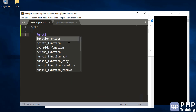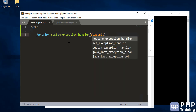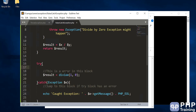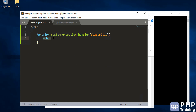Let's write a function called customExceptionHandler and say we will capture an exception here. Instead of a catch block, we want to catch it in a method, and pass in the exception object.